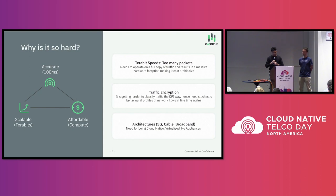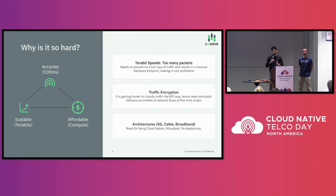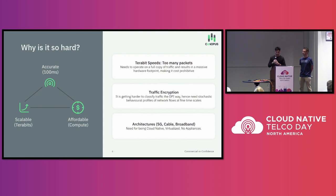The third problem is that this all needs to fit into many different architectures: distributed fixed-line networks, cable networks, virtualized CMTS networks, 5G NSA and SA. There are restrictions on what can and cannot be deployed for monitoring these networks.